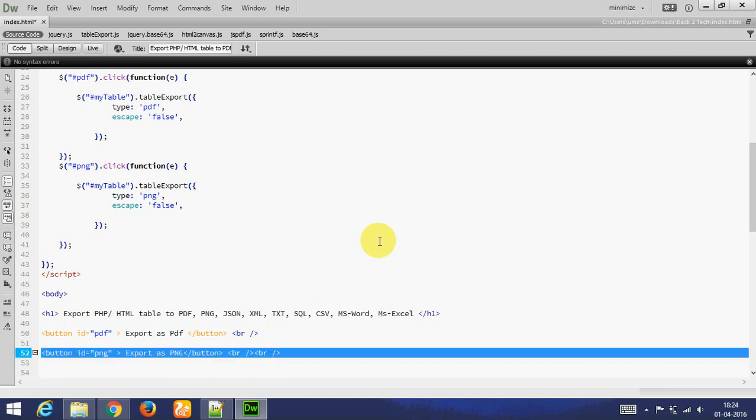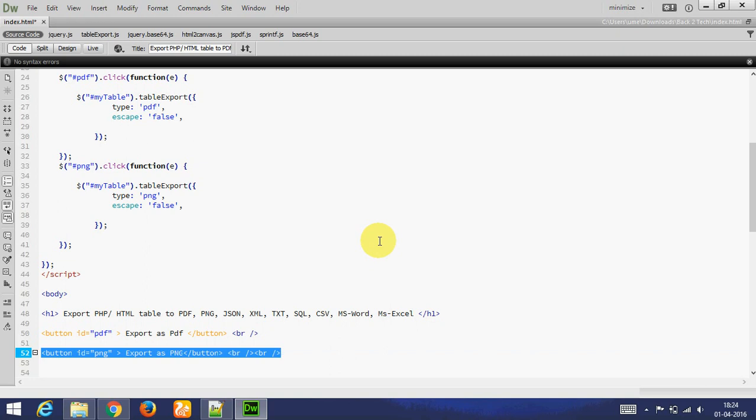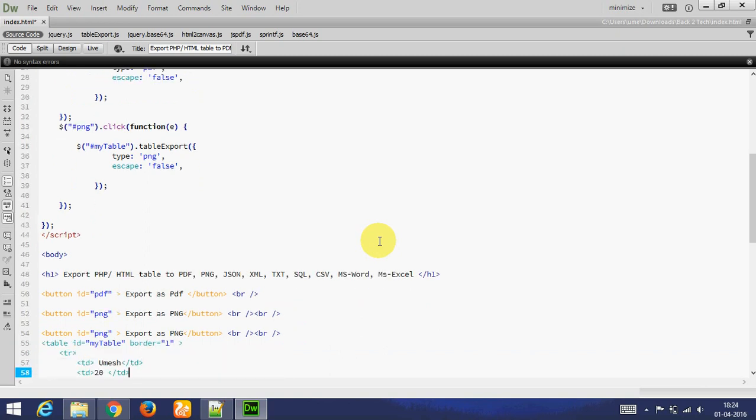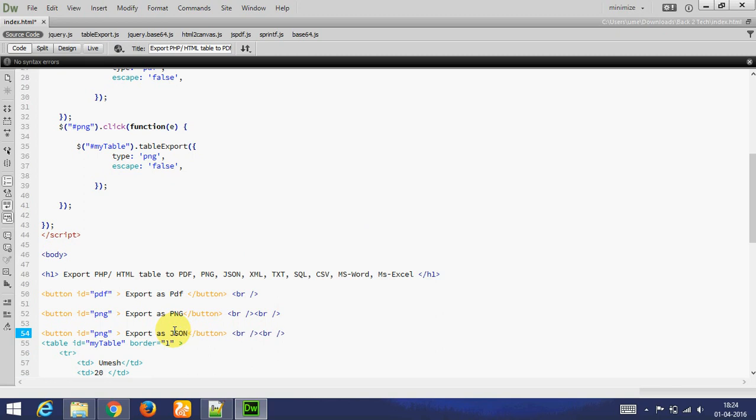We export as JSON. JSON is very useful when transferring data. JSON means JavaScript Object Notation. And JavaScript Object Notation is useful when transferring data. JSON and XML are very useful.